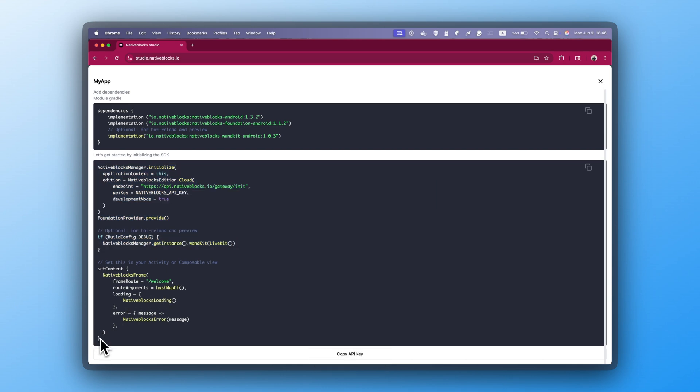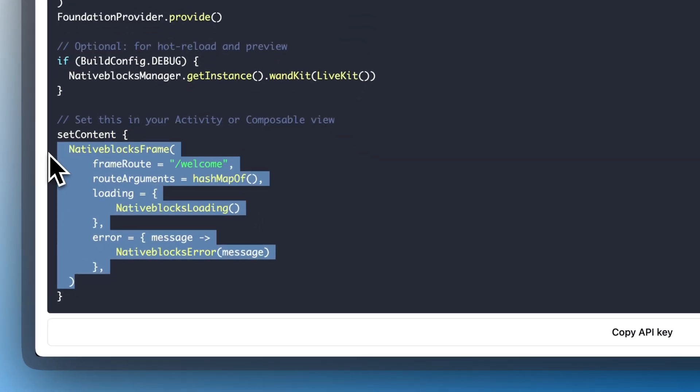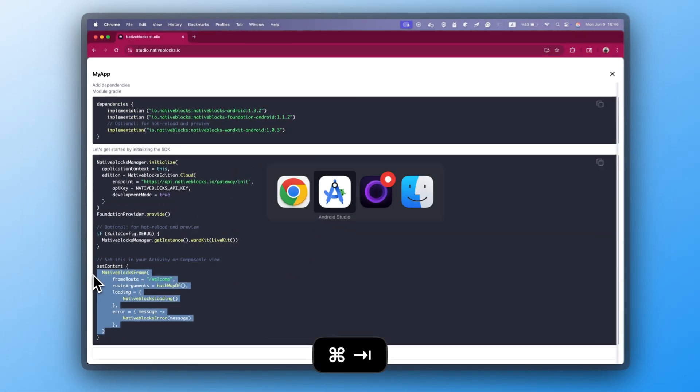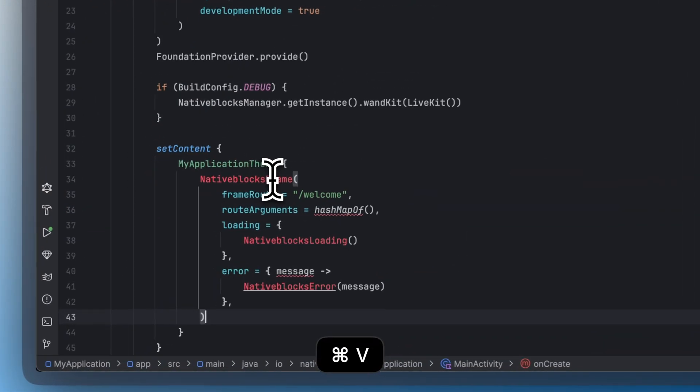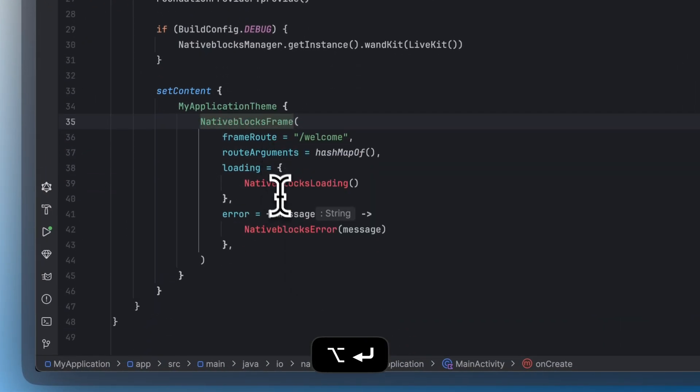Next, grab the content view snippet from Studio. Paste that into the same activity and fix the imports again.